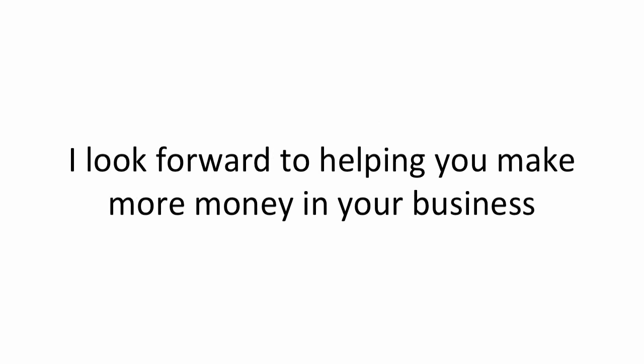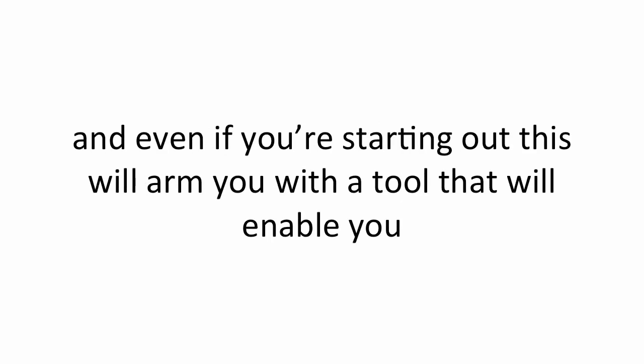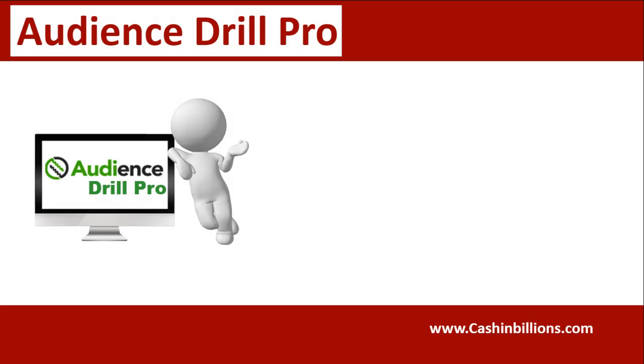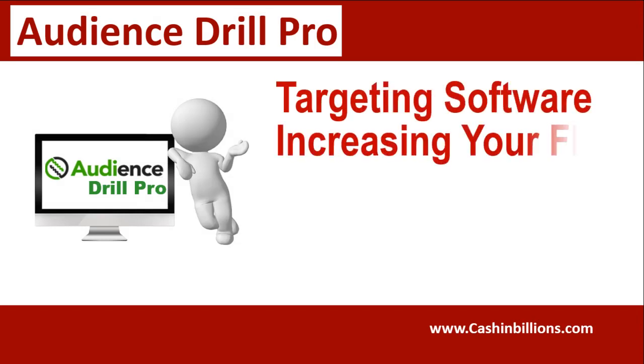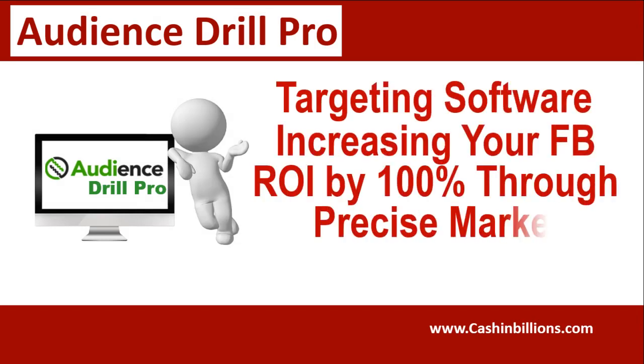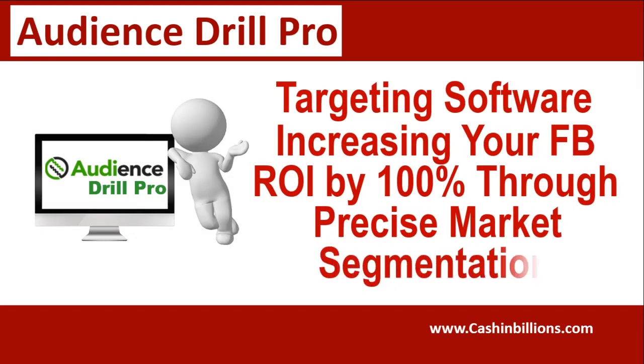I look forward to helping you make more money in your business and even if you're starting out, this will arm you with a tool that will enable you to gain an unfair advantage over your competition. On behalf of myself and the entire Audience Drill team, I look forward to seeing you on the inside.